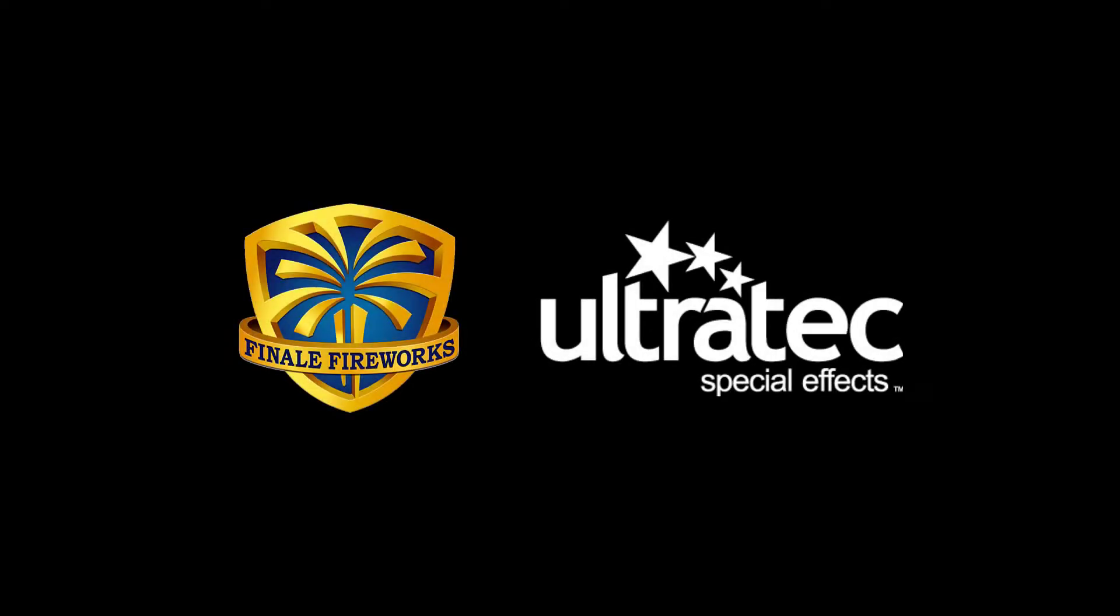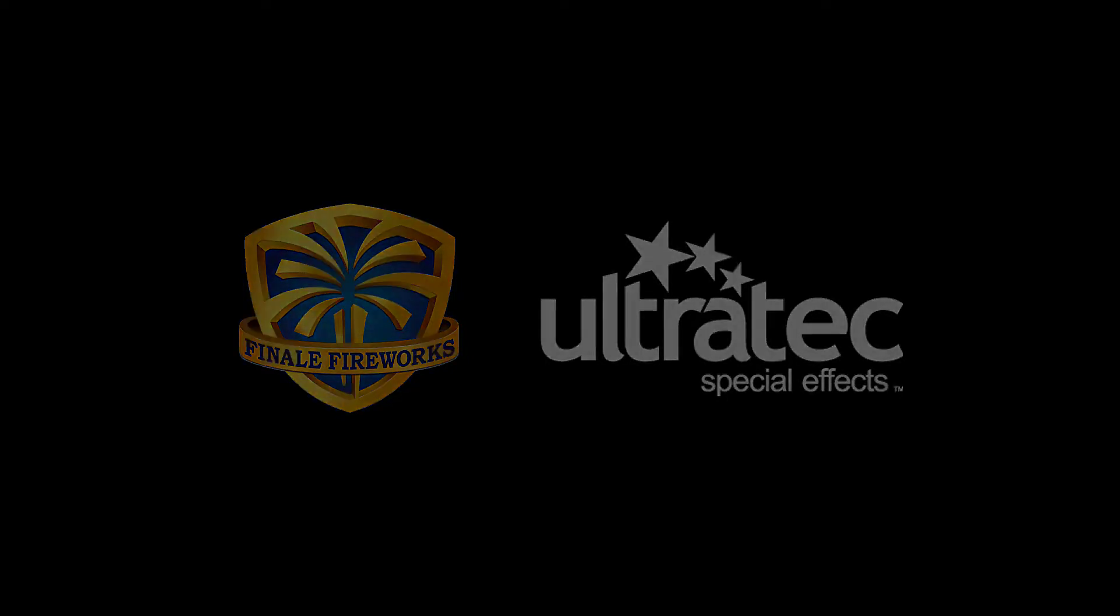Hi, this is Drew with Finale. Today I'm going to show you how easy it is to access the complete catalog of Ultratech Pyrotechnics in Finale 3D.